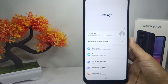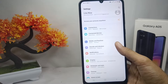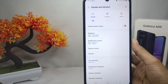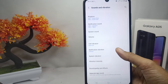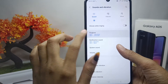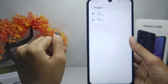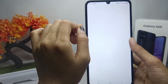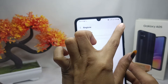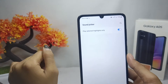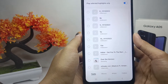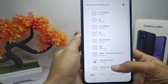In Settings, select the Sound and Vibration menu. After that, tap the Ringtone option. To use your own music as your call ringtone, tap the add button, and all the music files on your device will appear.